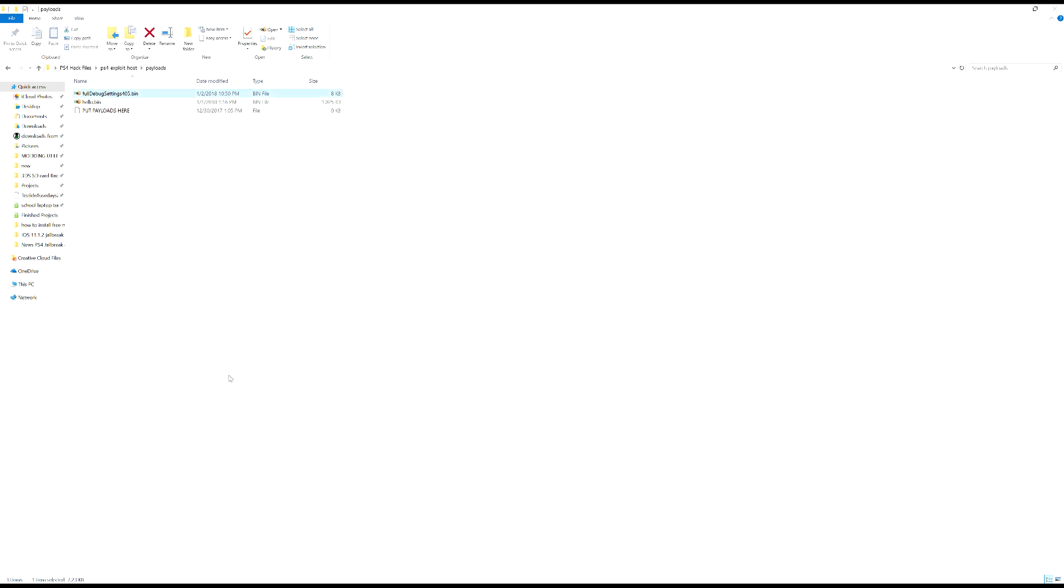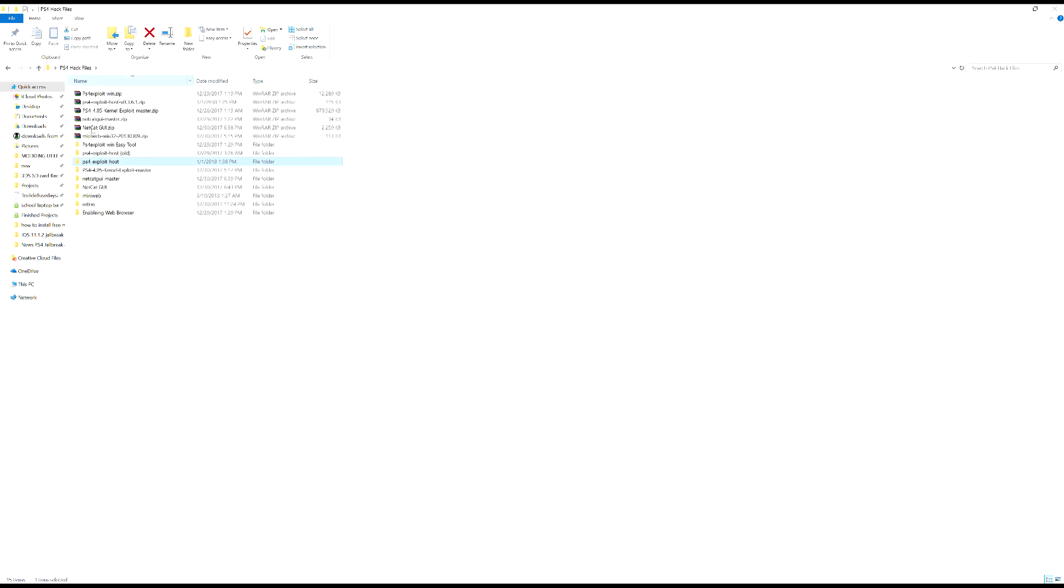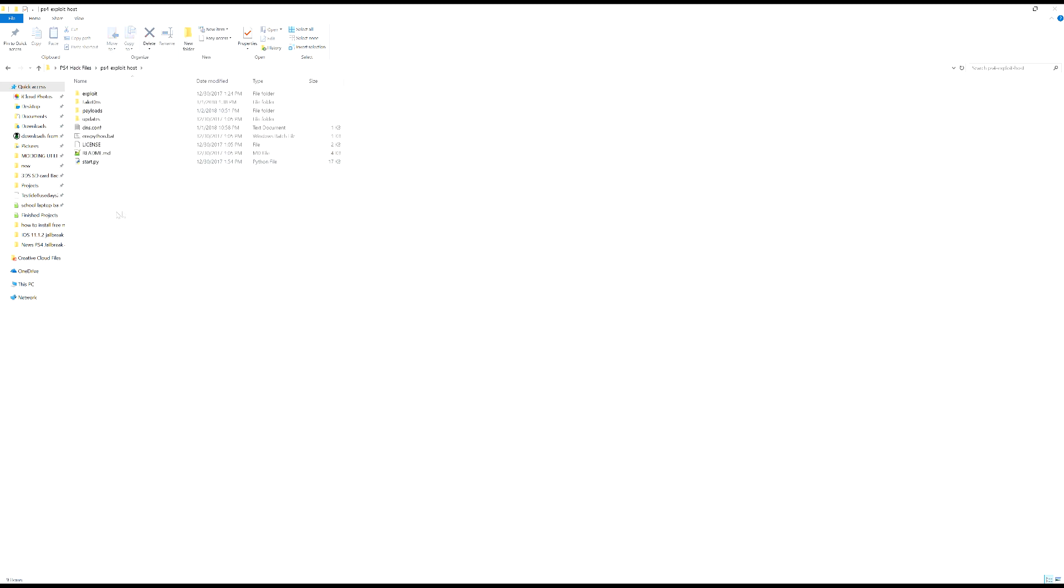So once that's done it should be good to go. So now what we're going to do is we're going to run the actual server now. But this will give me an error and I'll show you why and I'll teach you guys how to fix it okay. Just because you guys might get an error similar to this.